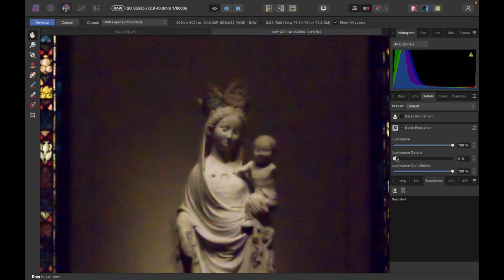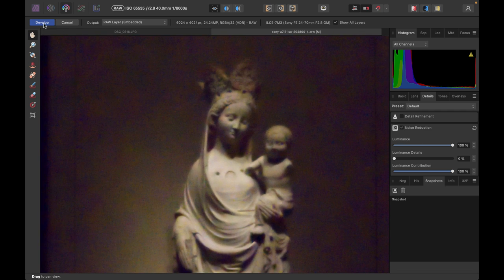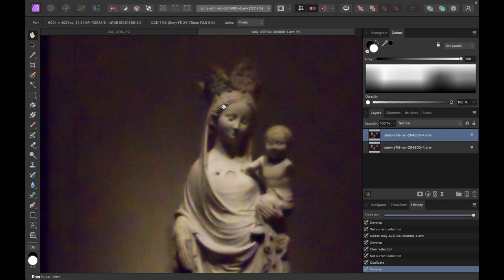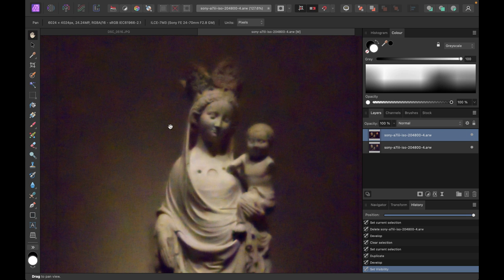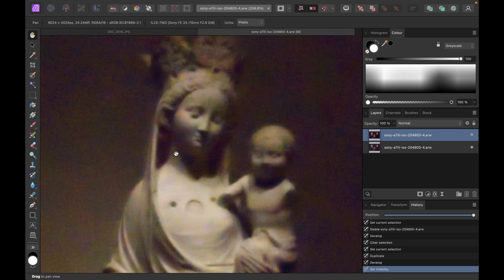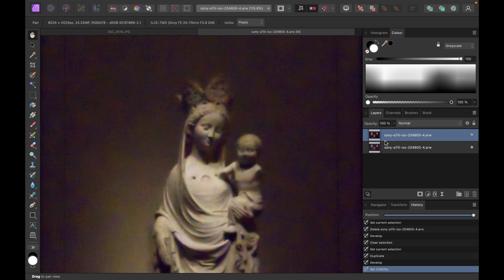The top image will be the noise-reduced image. If I go into Develop Persona and go to noise reduction — there you go, so now this is nicely blurred. I'll click Develop. Now we have two images: the one at the bottom is the noisy original image, and the one at the top is the denoised image where all the details were basically lost.